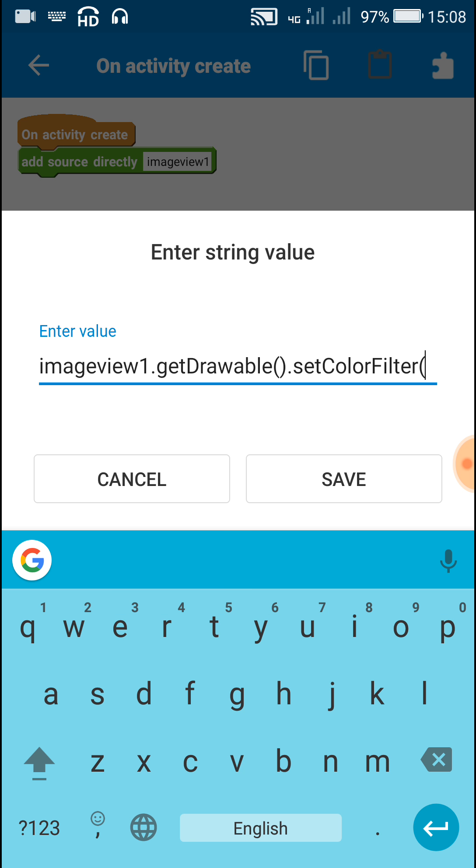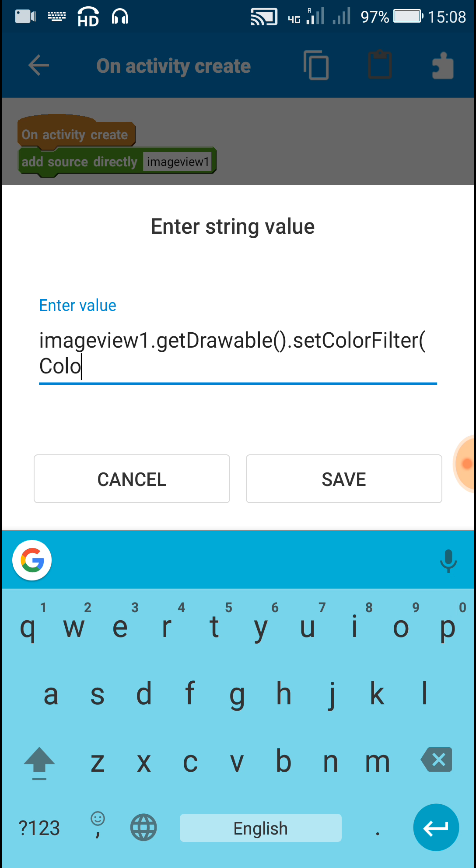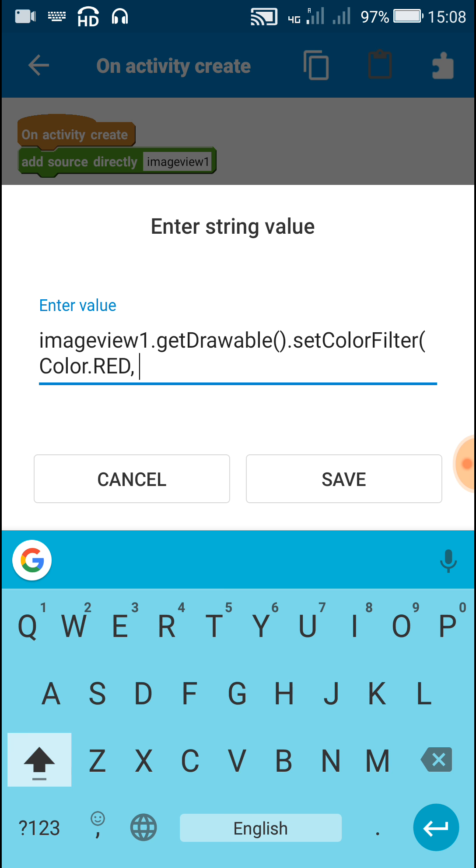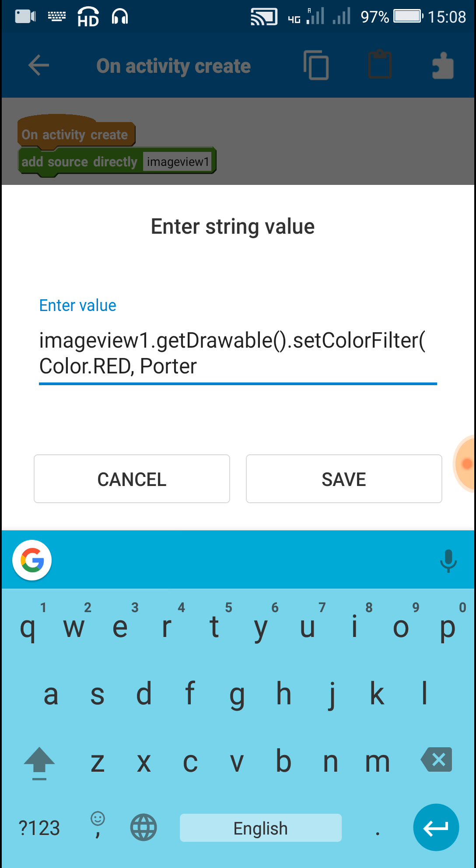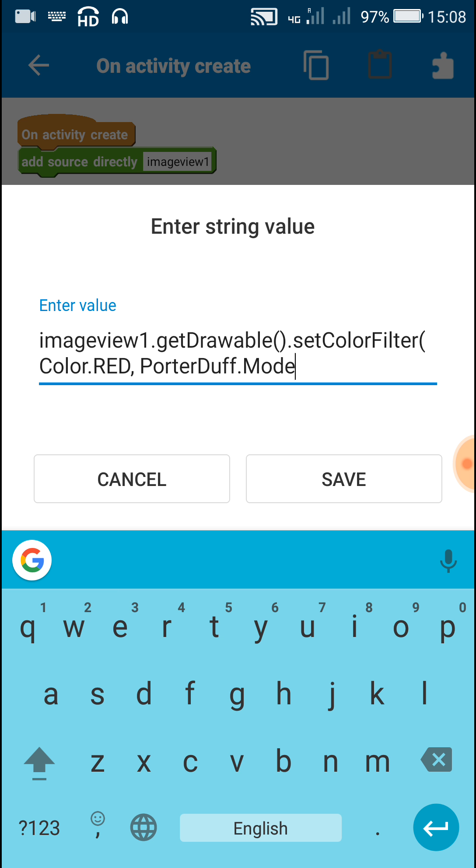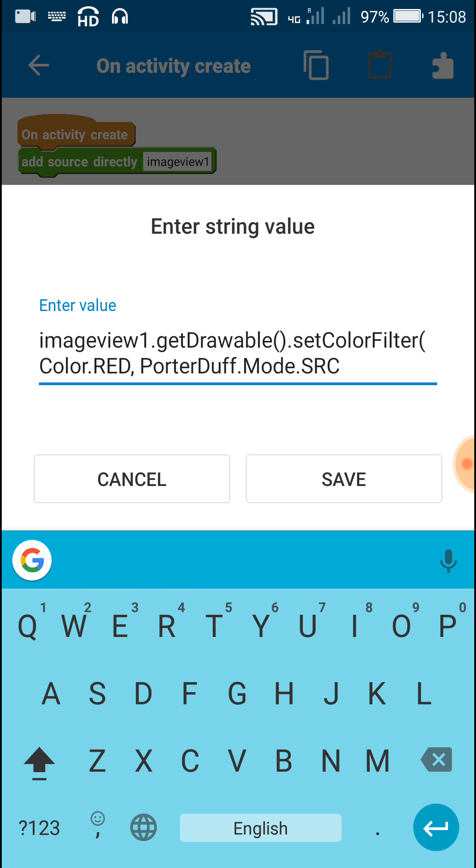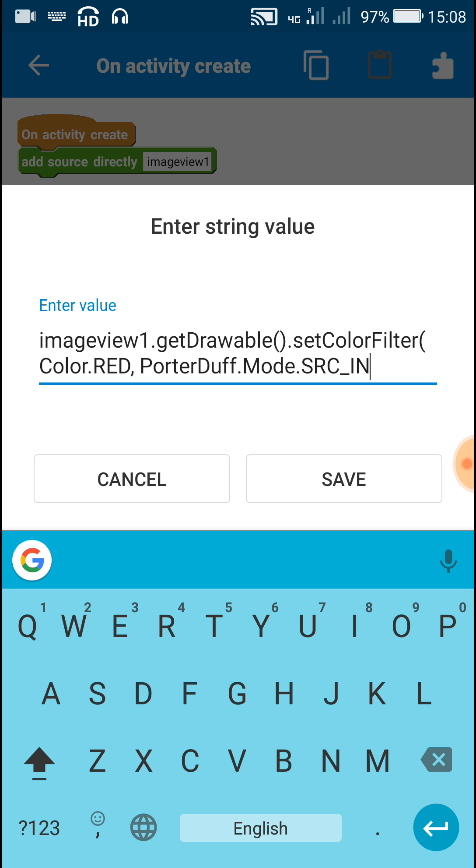And in brackets we have to write first the color Color.RED or you can write any other color, comma, PorterDuff.Mode.